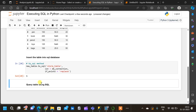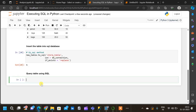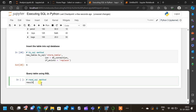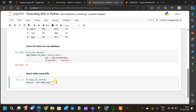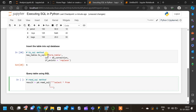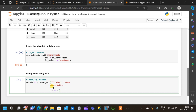Now let us query the table from the database using SQL. For that we will be using the 'pd.read_sql' method. Let us name the result data frame 'result = pd.read_sql()'. Inside the parentheses we specify the SQL query using triple double quotes, writing 'SELECT * FROM store_table', and we also pass 'con=db_connection'. This is the query we are running on the database.